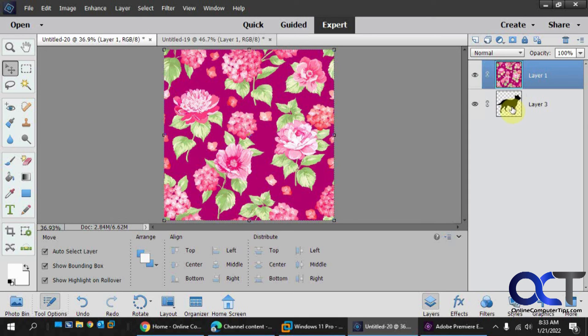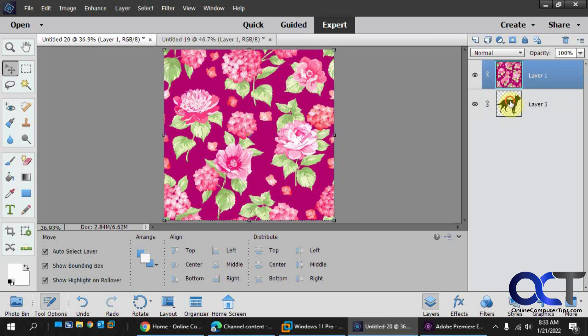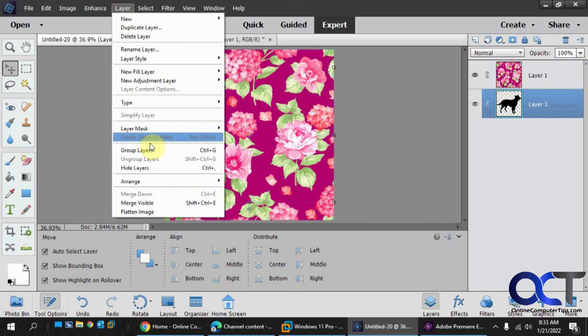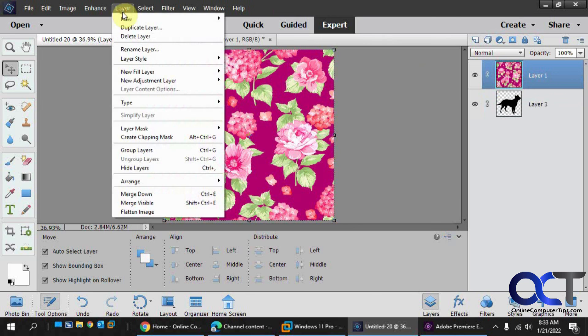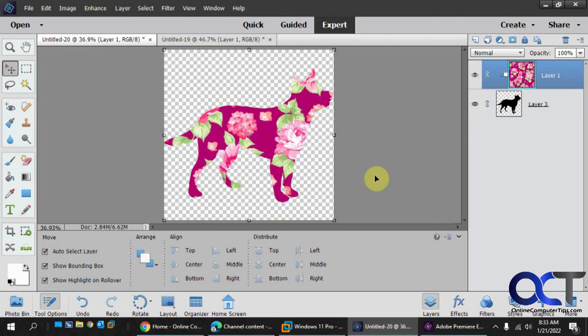Oh, see, if you don't click on the top one, you'll notice that's going to be grayed out. So make sure you click on the top one, create clipping mask, and then you're good to go.